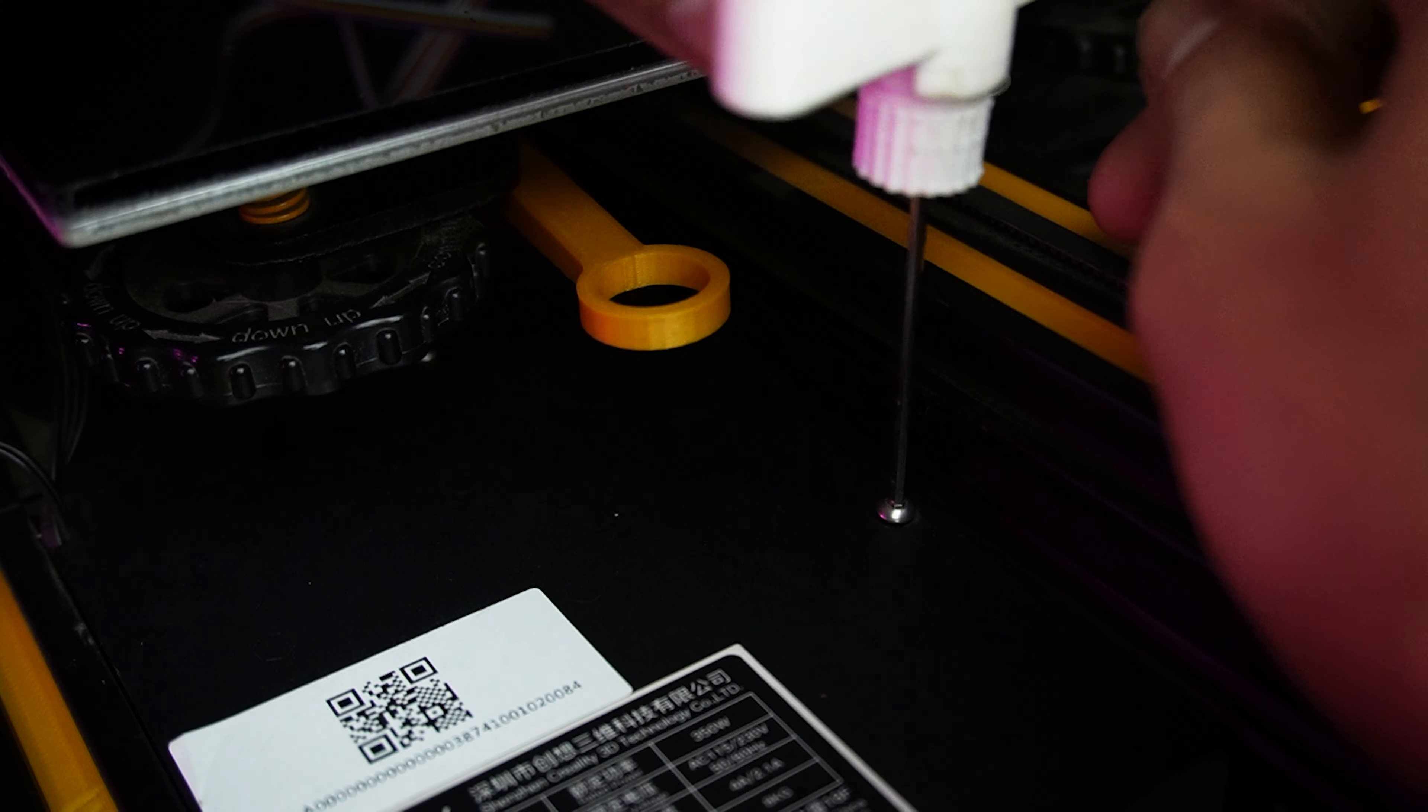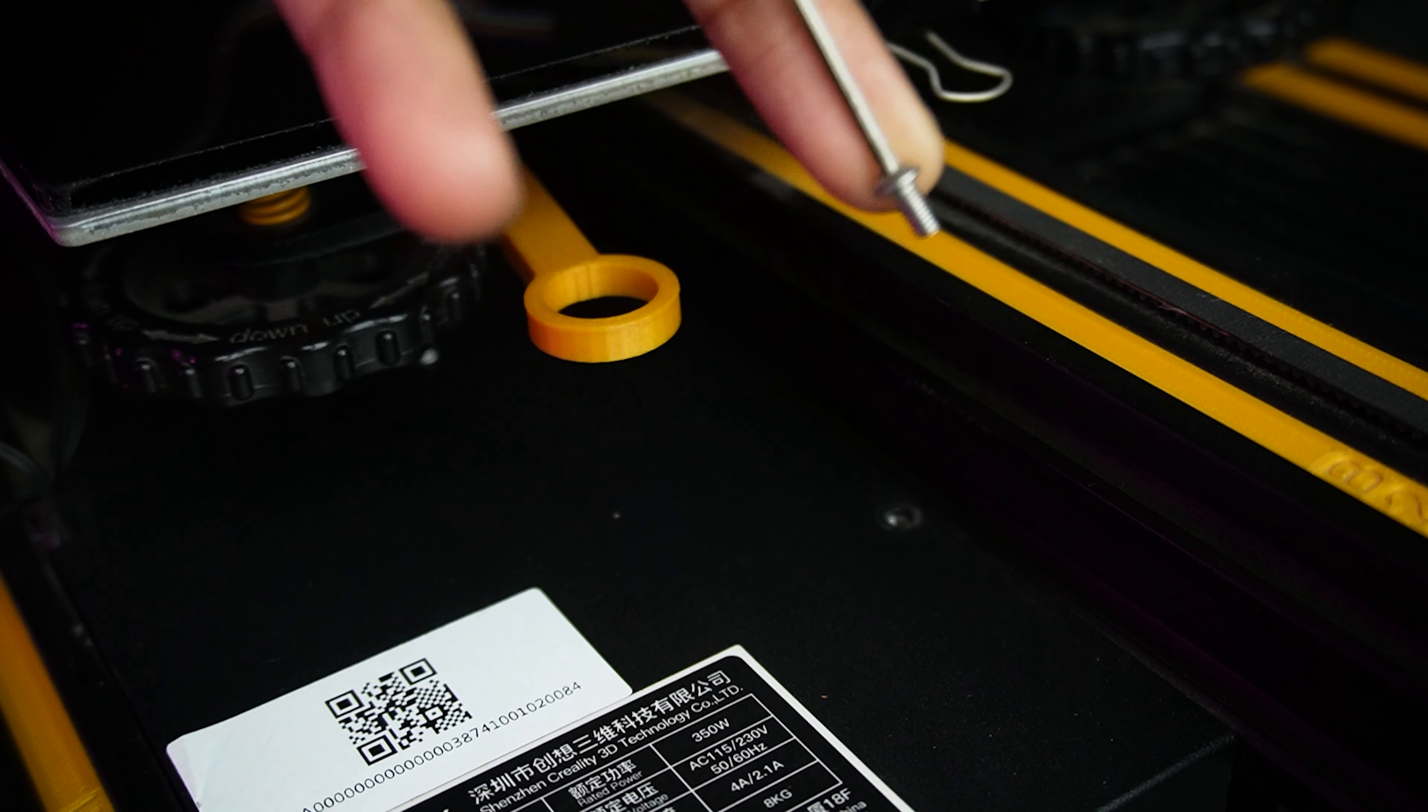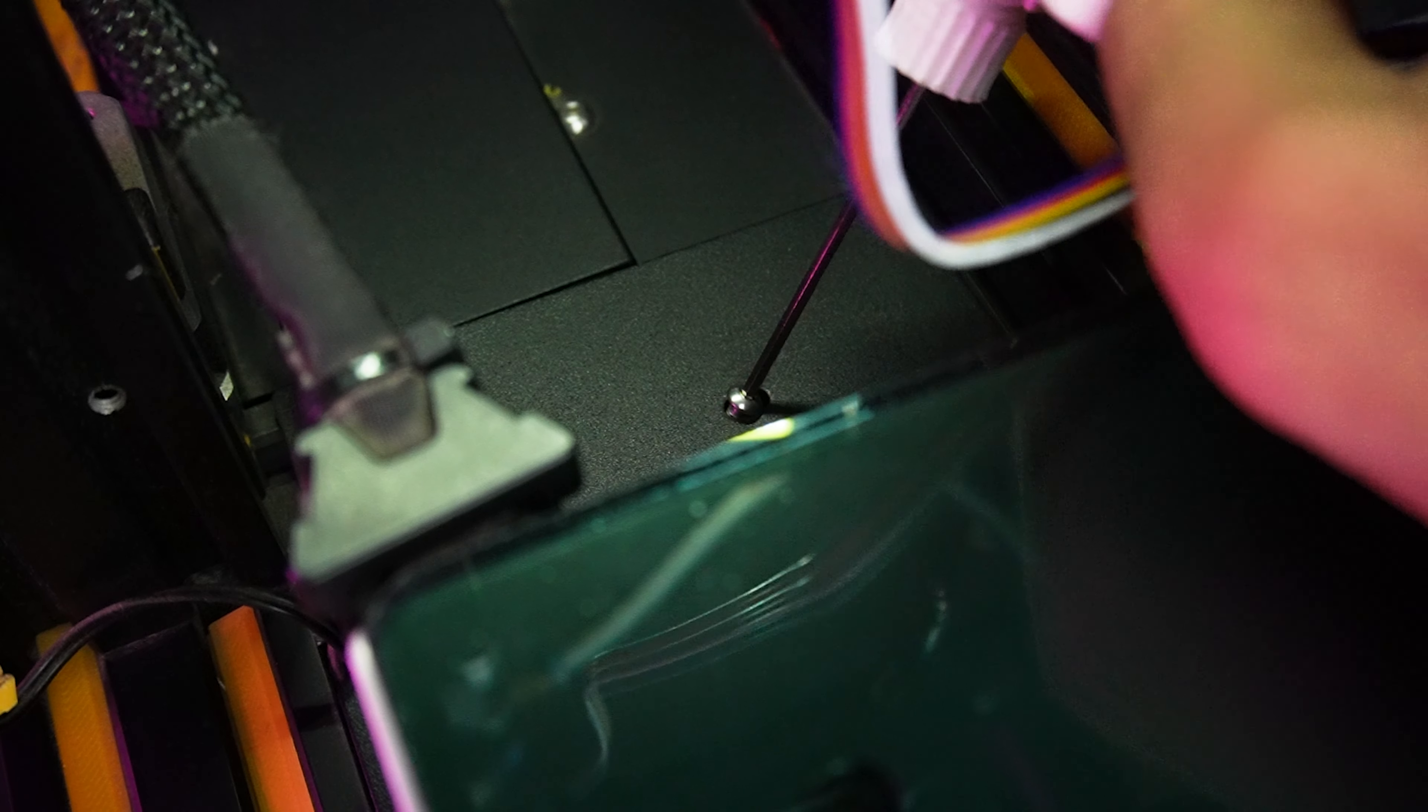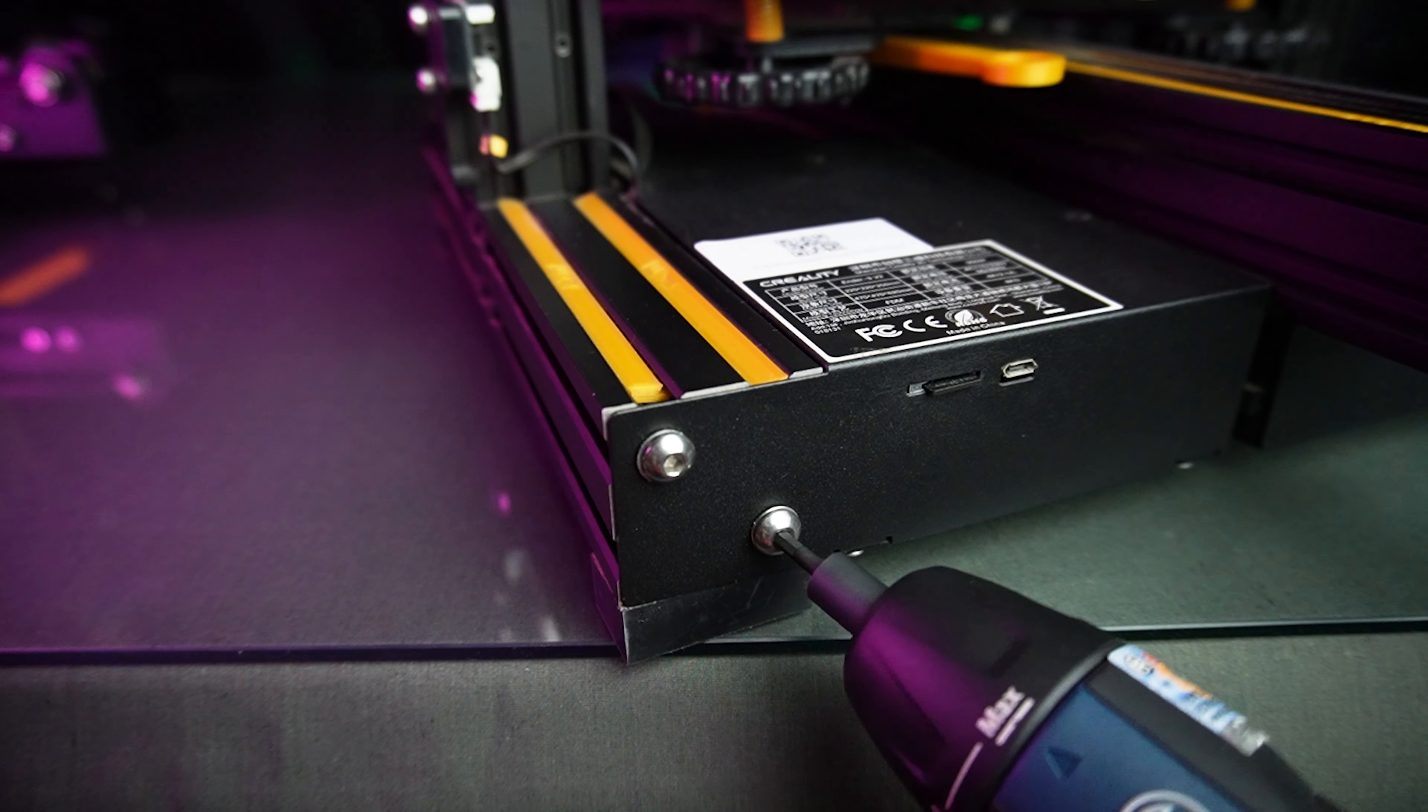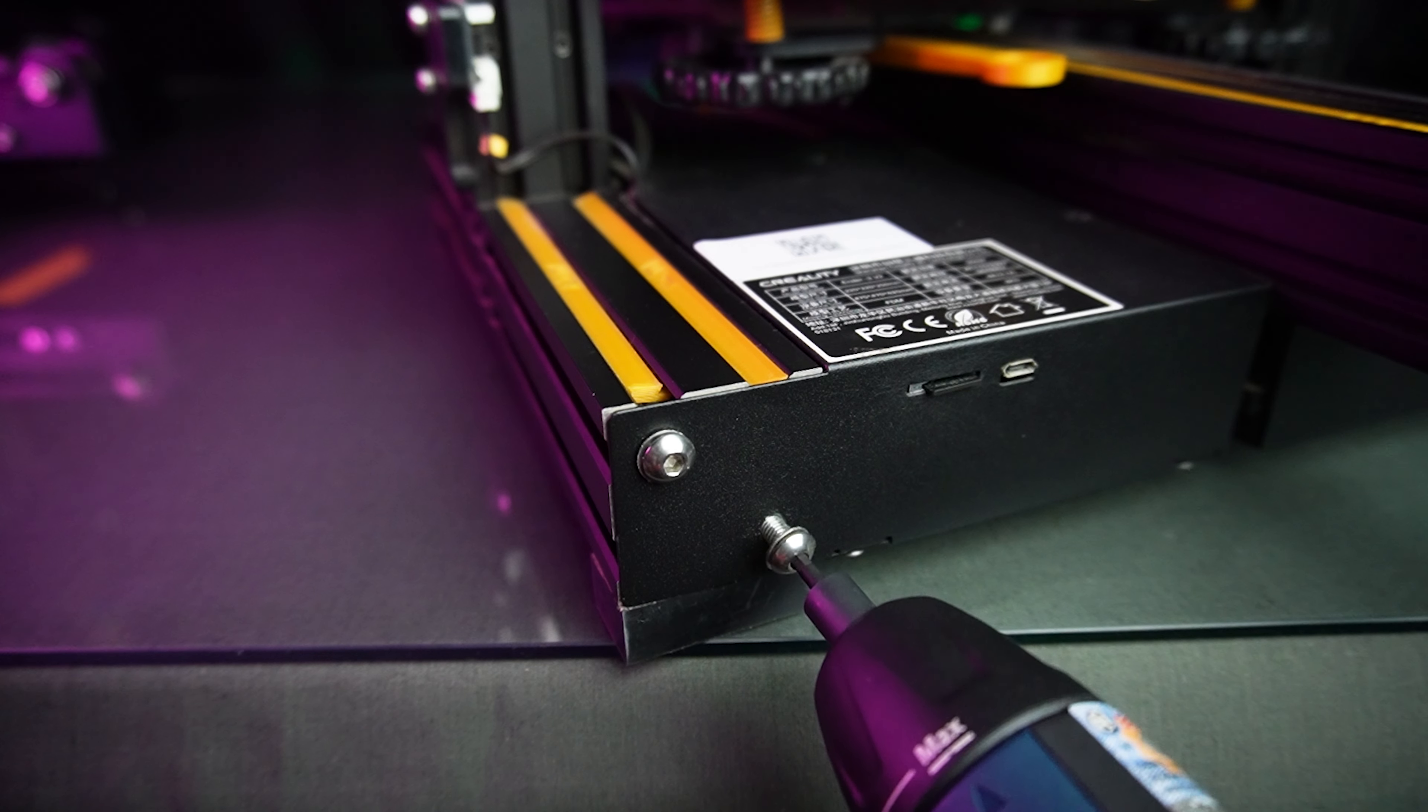To access the motherboard, open these two screws, one from the front and one from the back. Also remove these front screws.